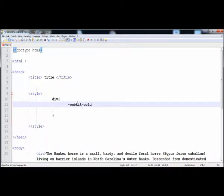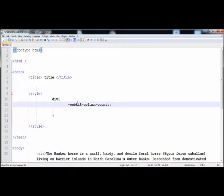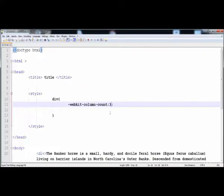The property we need is column-count. The column-count property creates blocks of the paragraph — you can create two, three, four, five, or as many columns as you want. Here I'm going to create three blocks, so the text will be divided into three columns. You can also write four to divide it into four columns.